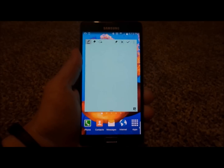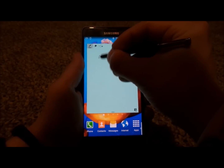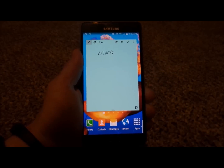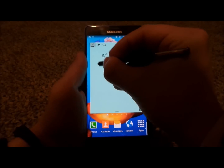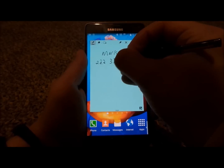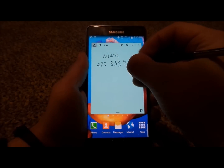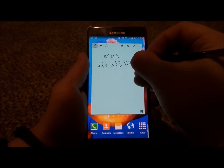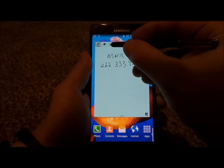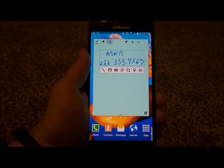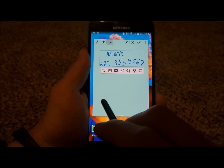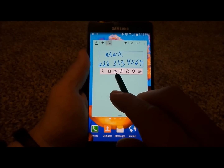With Action Memo, one of the things you'd be able to do is if you meet somebody new and you jot down their name — let's say their name is Mark — and their phone number is 222-333-4567. When you hit on the third icon in, it makes it actionable. So if it's a phone number, you can call it, add to contacts, or text message.